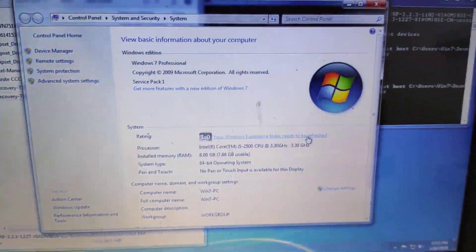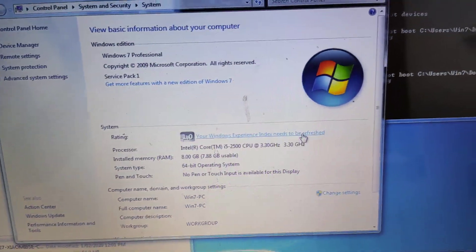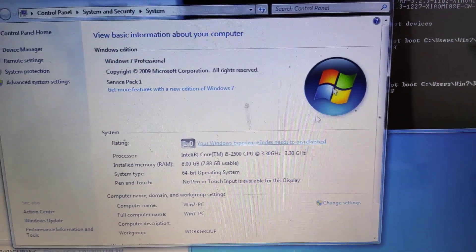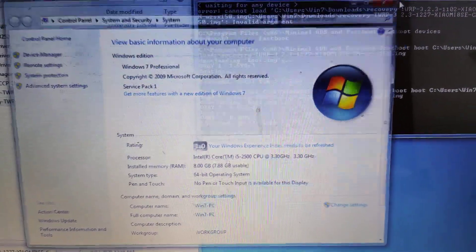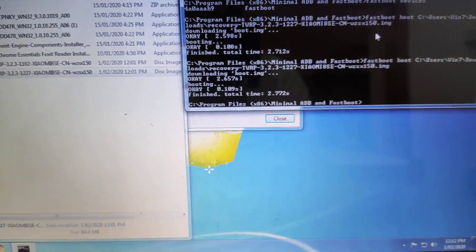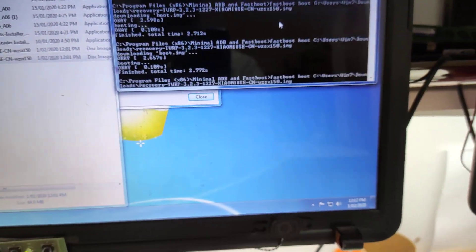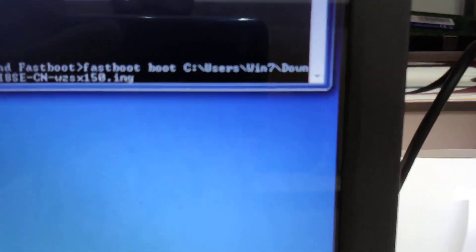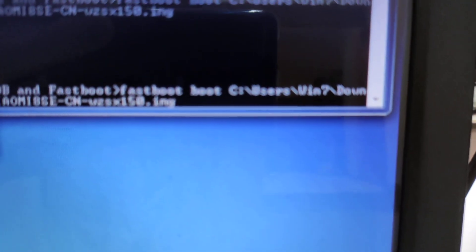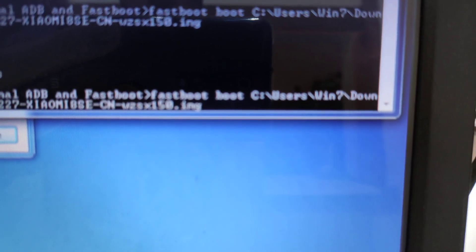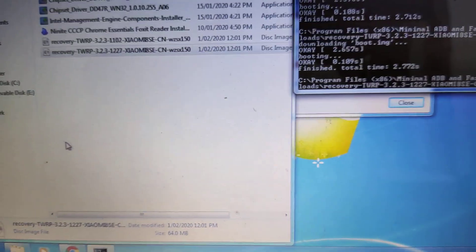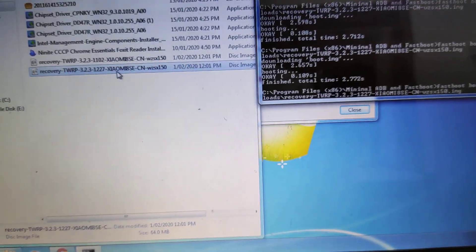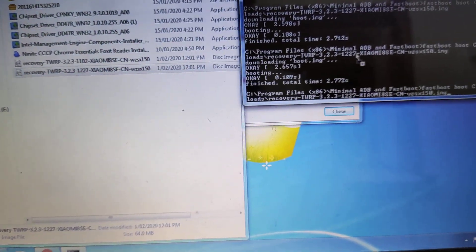So if we go back here, we're running Windows 7 Pro on a Dell machine. Right now I'm just going fastboot boot, and then I've dropped and dragged that file into there.